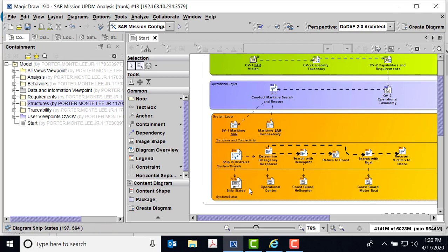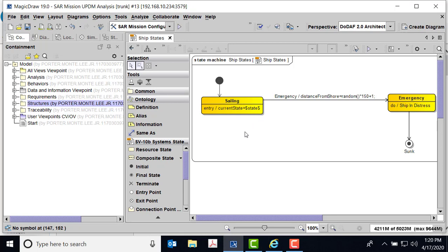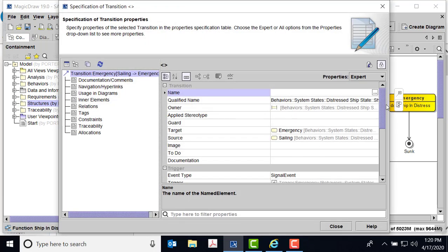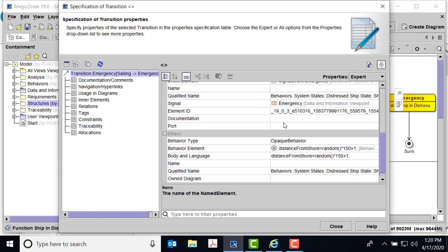Let's look at our states. The ship has a particular state — his current state is just sailing. Then there will be a signal; in order to transition, the signal is the emergency signal. There is an opaque behavior, and this is where we're going to calculate using a Bopec behavior — the distance from shore being a random number times 150 plus 1. That will give us the information we need to do a parametric analysis.